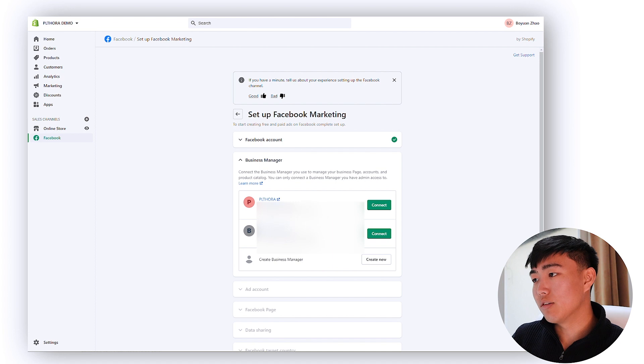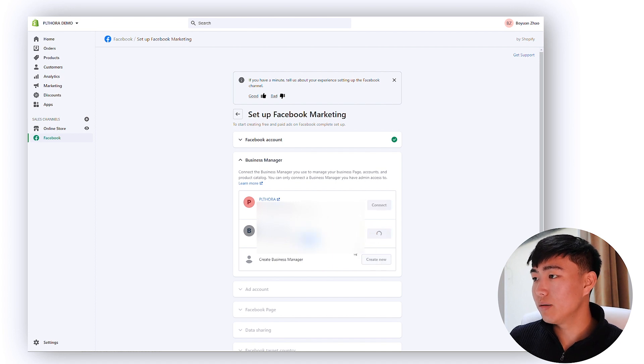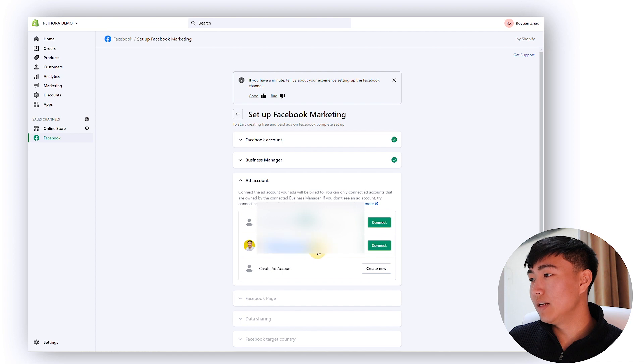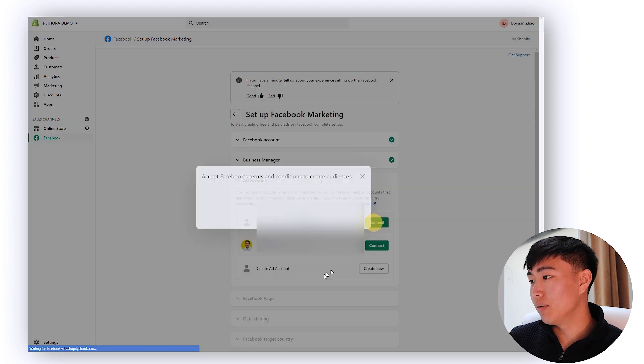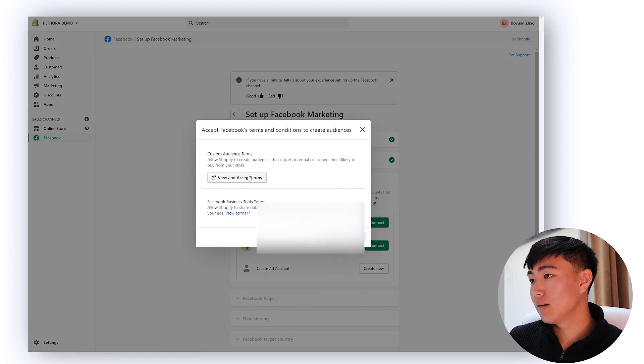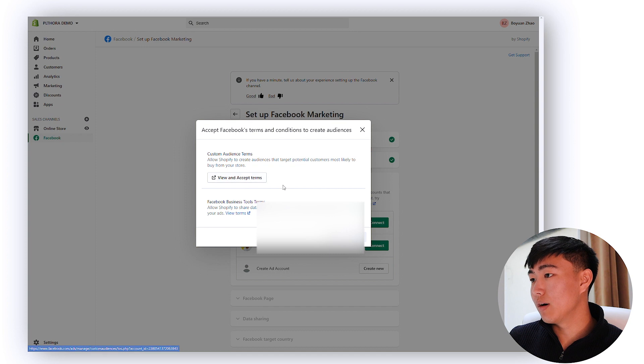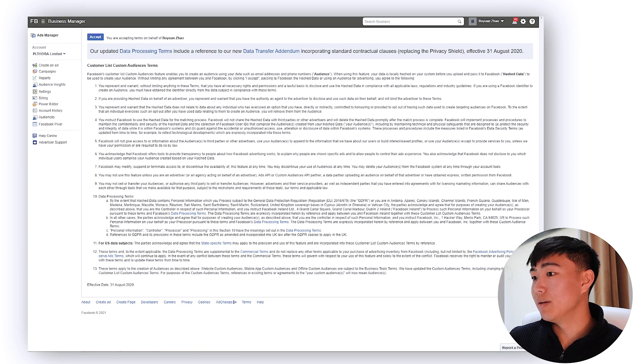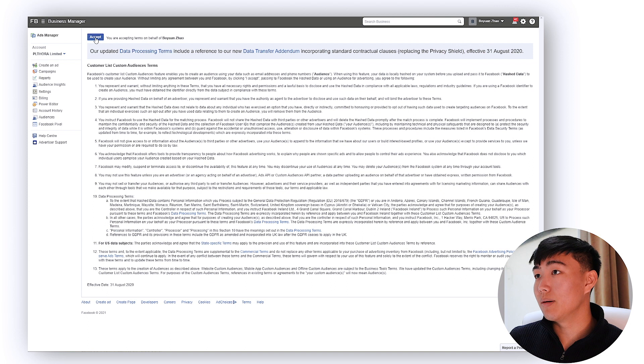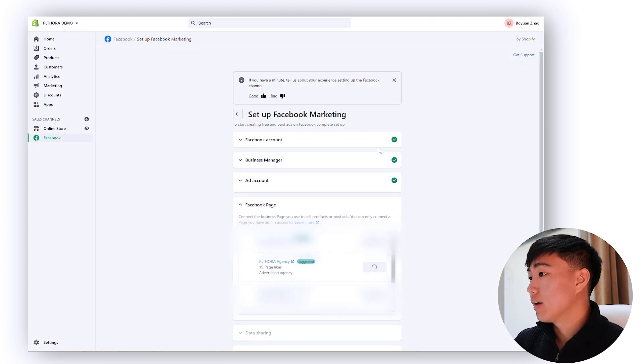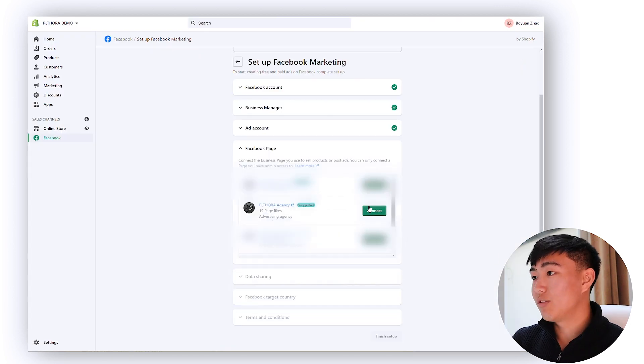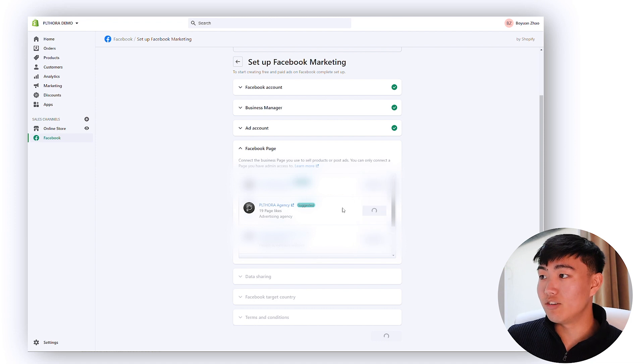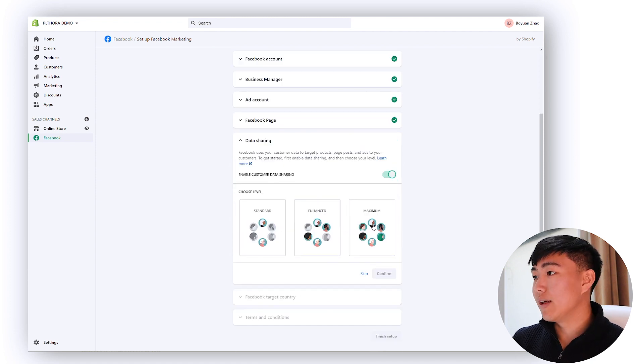You want to connect the right add account as well. So I believe it's this one, the Plethora Limited. View and accept cut terms, so you just want to click here, accept terms. I believe there should be a button accept, there you go, click done. So I'm just going to connect, for the sake of this video I'm just going to connect my agency page.